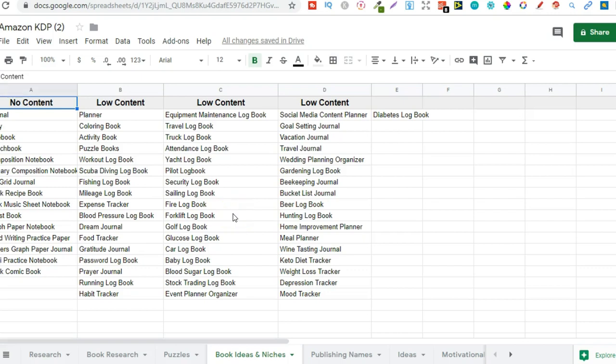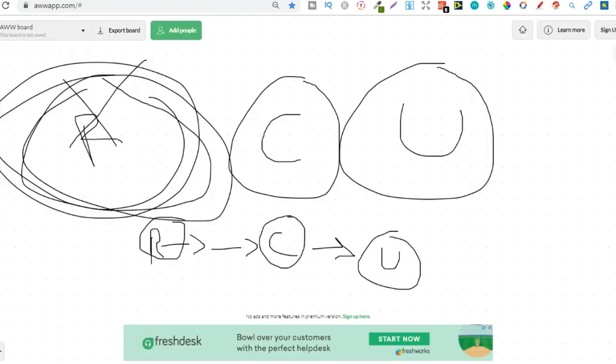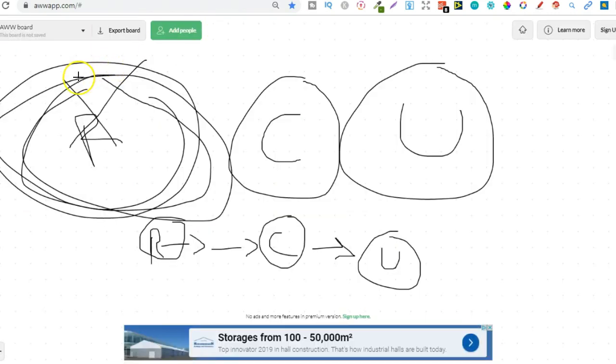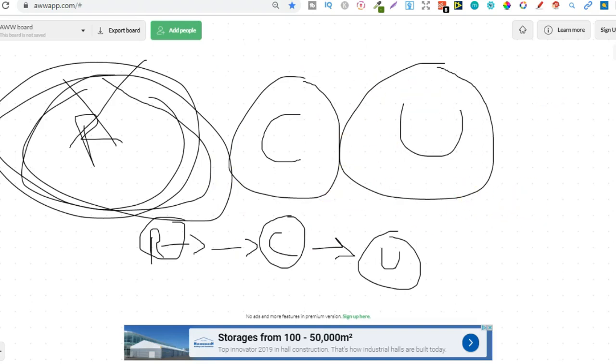Now if you want to you can pause this video, screenshot this so you've got the research as well. And then I've got even more niches and ideas down here within these tabs, so I've already done a hell of a lot of research so it's going to make it easier for me because all I have to do is create and upload those books.